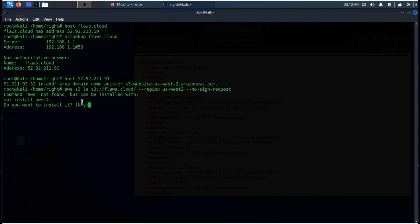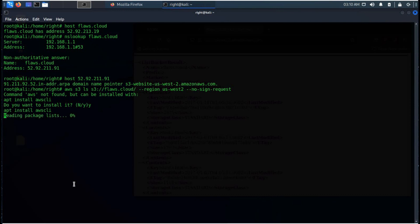Oops AWS is not installed on this machine let me quickly install it, fast forwarding the video.